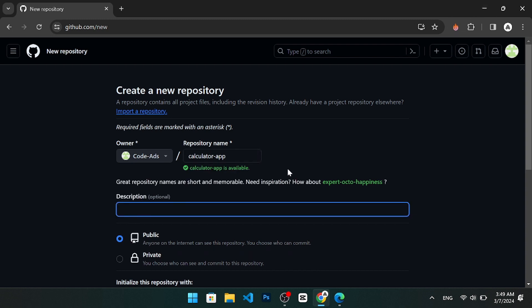You can also add a description to explain what your repository is about. For example, you can write a simple calculator app that can perform basic arithmetic operations.